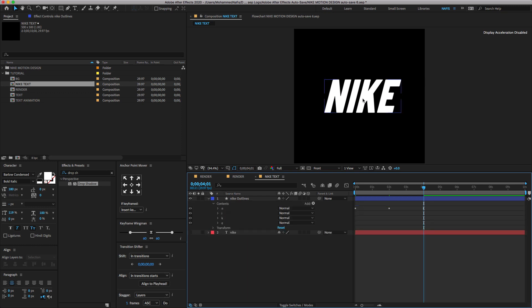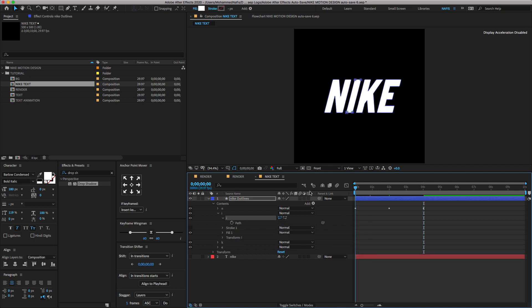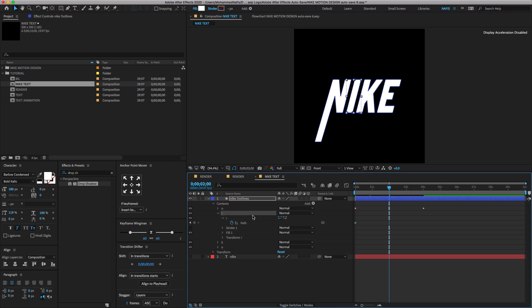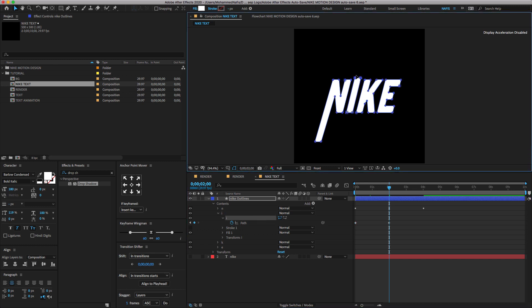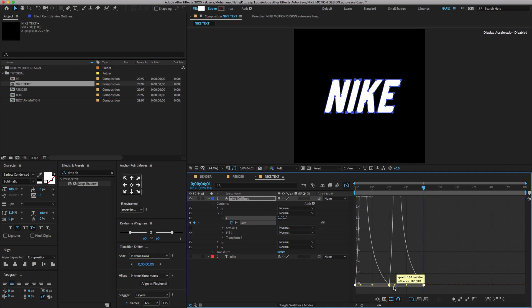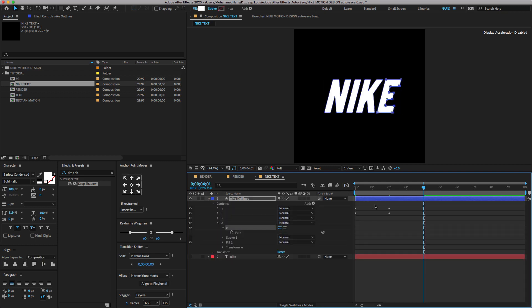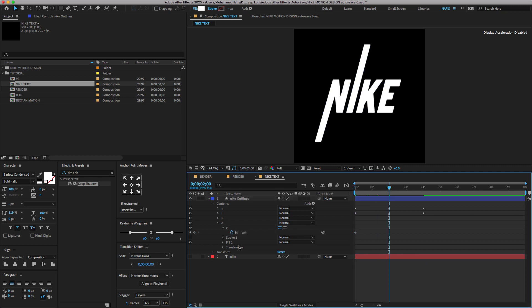Now the same process you have to do for the other letters also — follow me on the next steps.